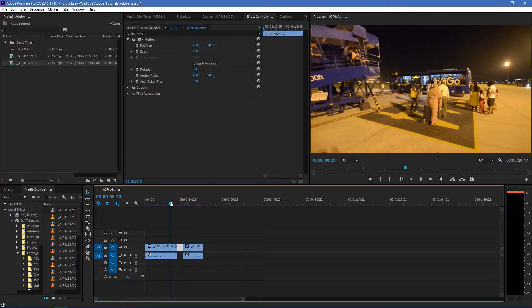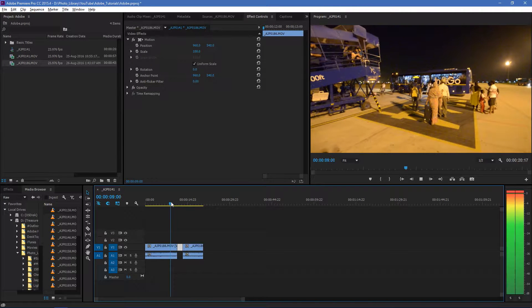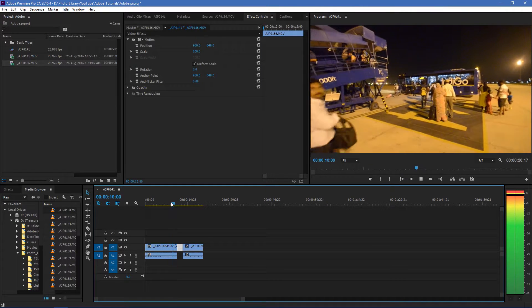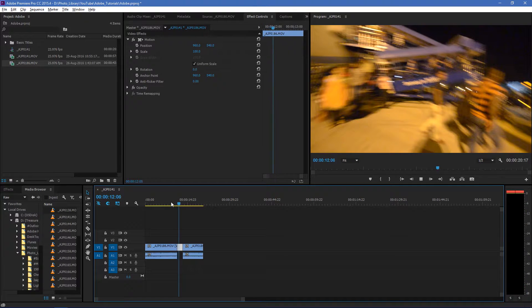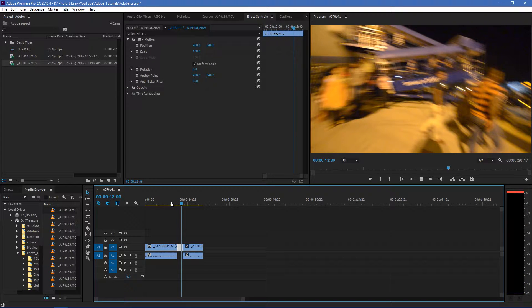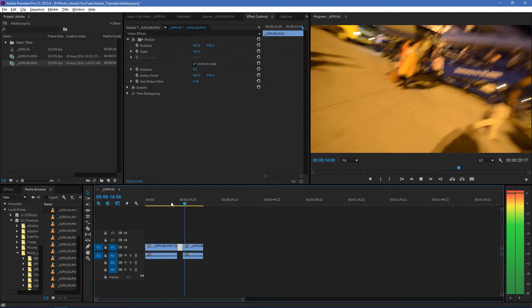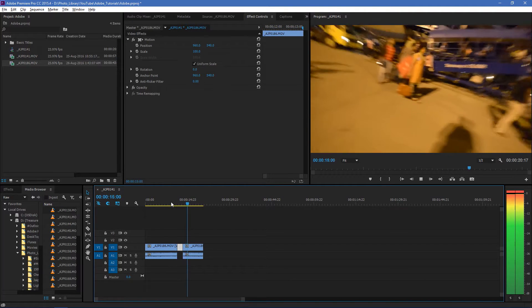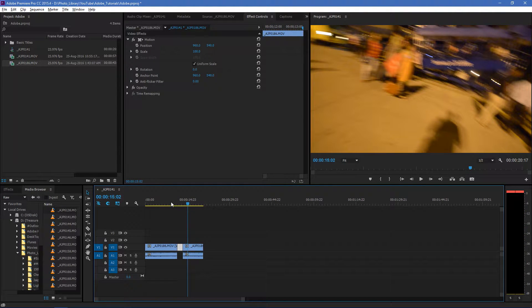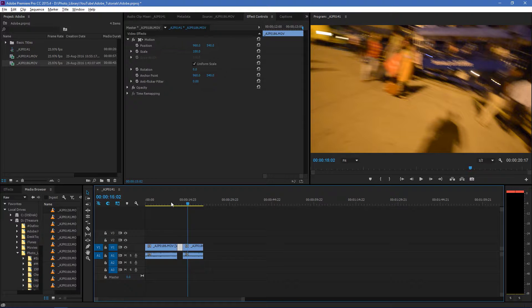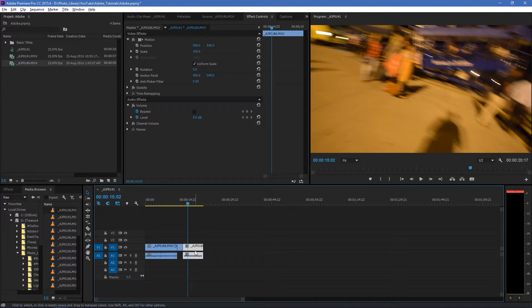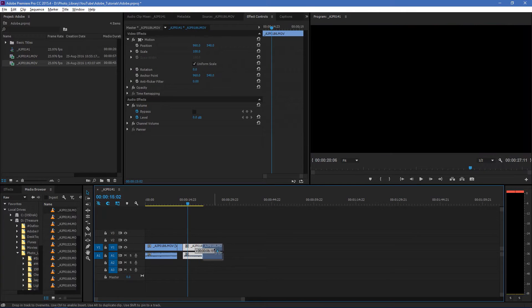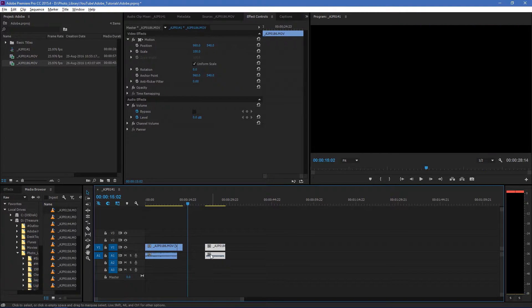So now if I play video over here, it will hold the frame and then it will play the video. Now you can determine how long you want to hold that frame by moving this clip and increasing the duration of this clip.